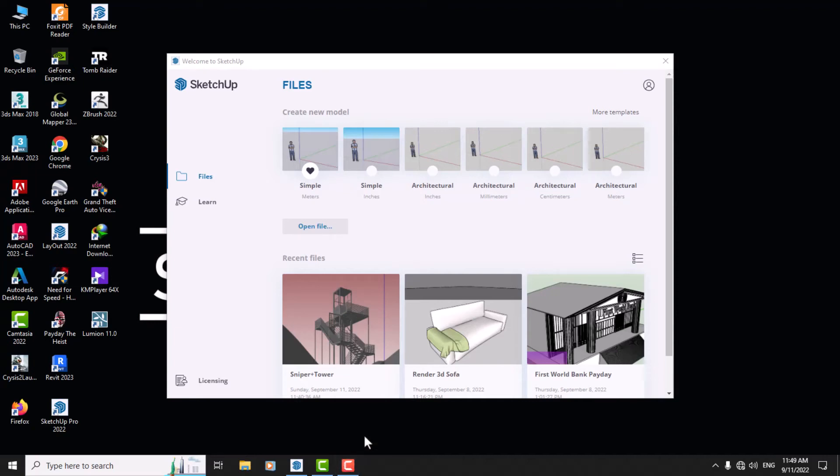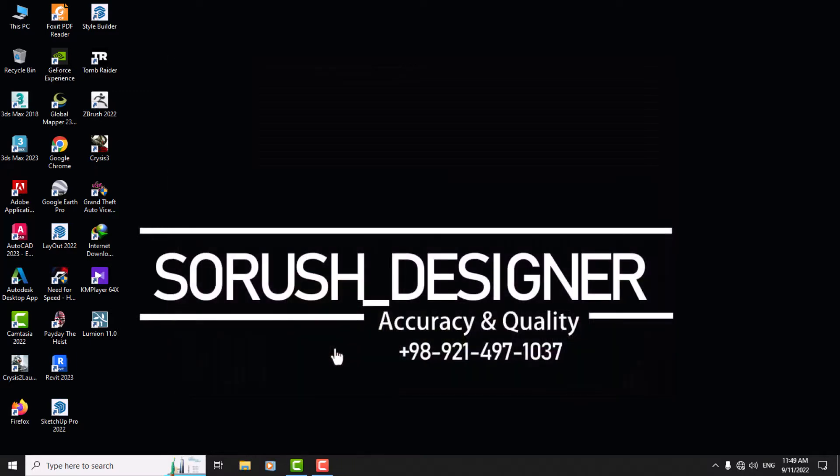Hello guys, what's up, I'm Soroosh. Today I want to teach you how you can use Enscape for SketchUp. This free tutorial is for you, so like or comment and don't forget it. We start from this file I downloaded from 3D Warehouse.